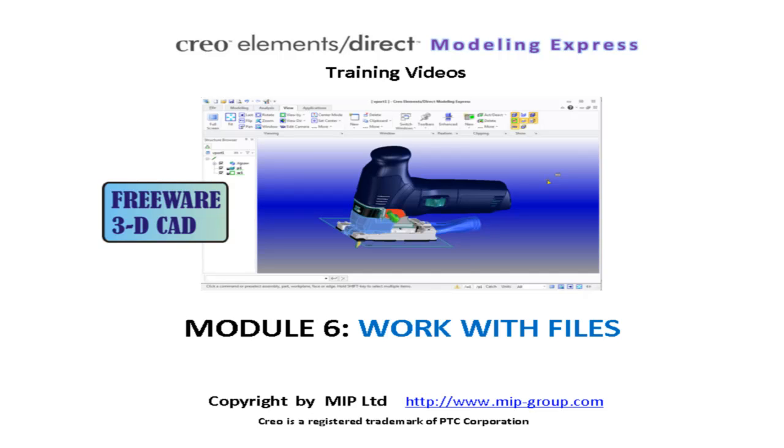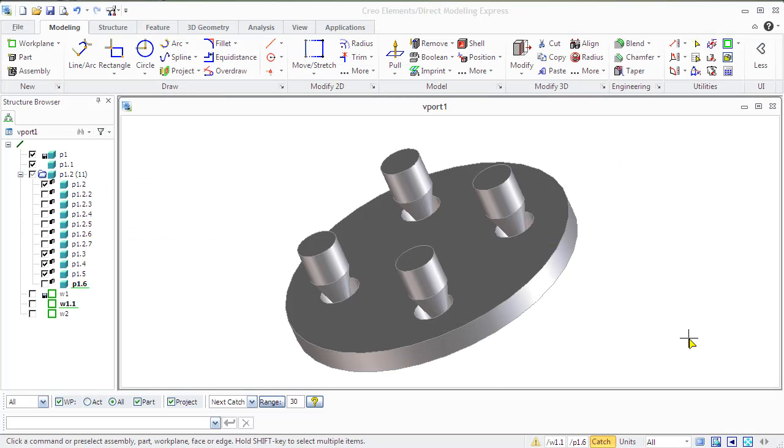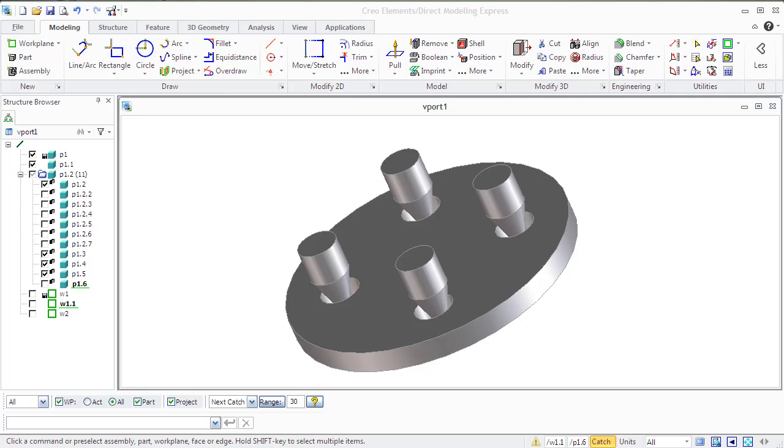Module 6 – Work with Files. You can save data created with Creo Elements Direct Modeling Express using different file types, including files created in other CAD systems and four original Creo Elements types.